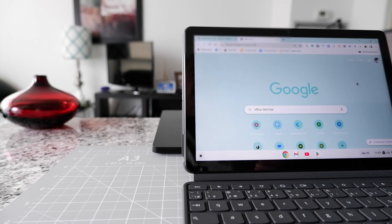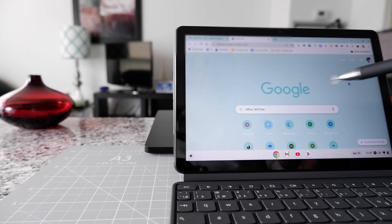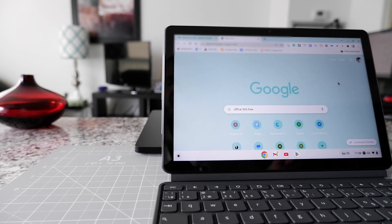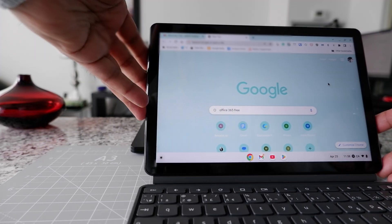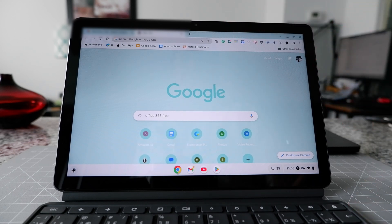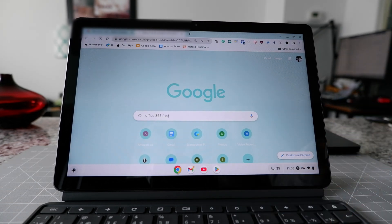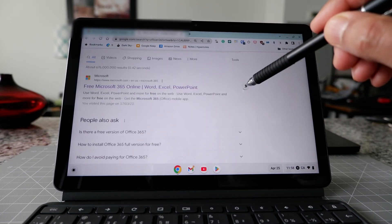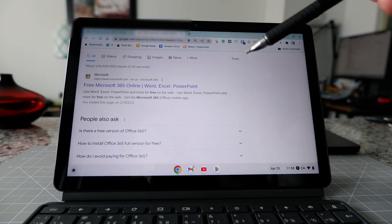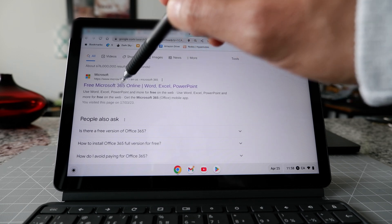The first way to use Microsoft Word on your Chromebook is by going to the online version. Open a Google browser and type 'Office 365 free'. Hit the search button and it will search for the free online version. You'll get a match for free Microsoft 365 online.